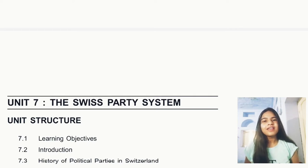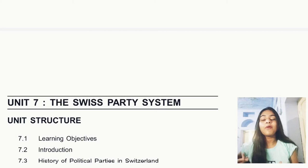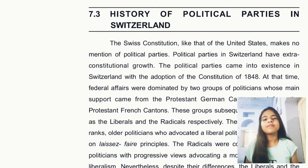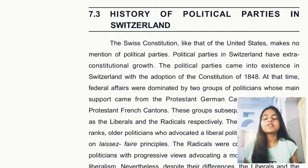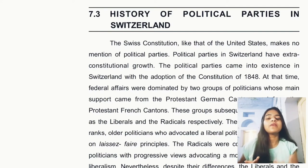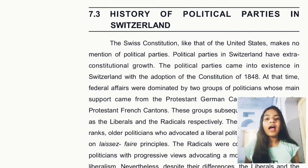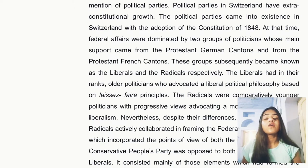Welcome back to my YouTube channel. Today we are going to study the Swiss party system and Switzerland's political parties. First, we will see the history of political parties in Switzerland. Political parties are not mentioned in the Swiss constitution, just like they are not mentioned in the US constitution. This is an extra-constitutional feature. Political parties came into existence with the 1848 constitution.